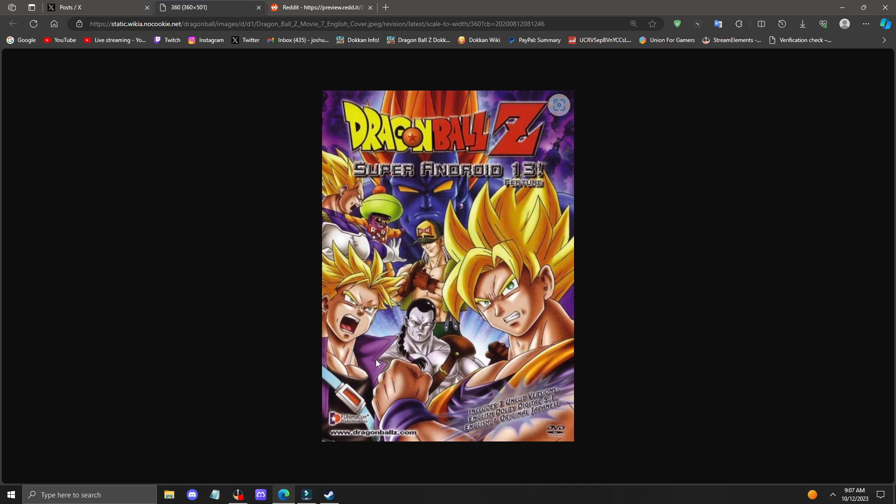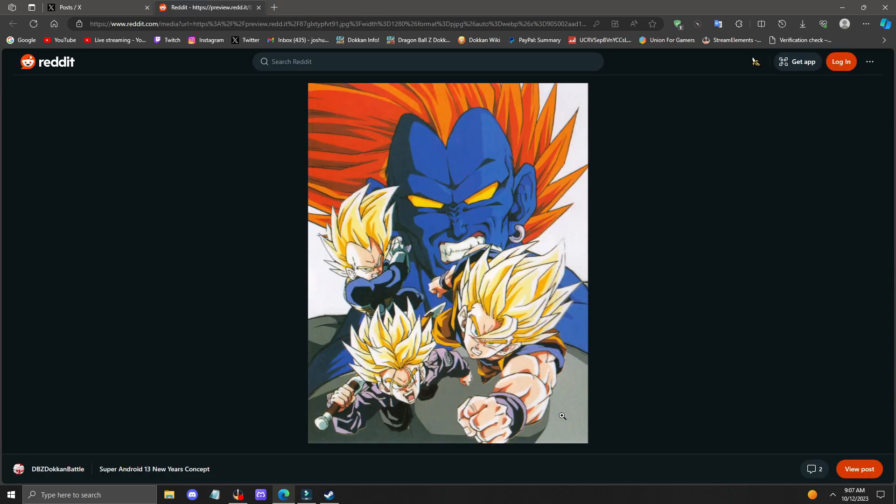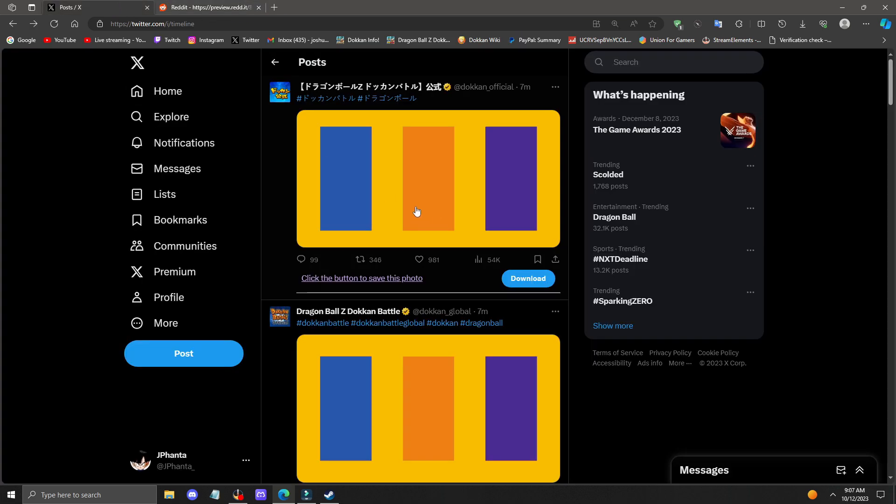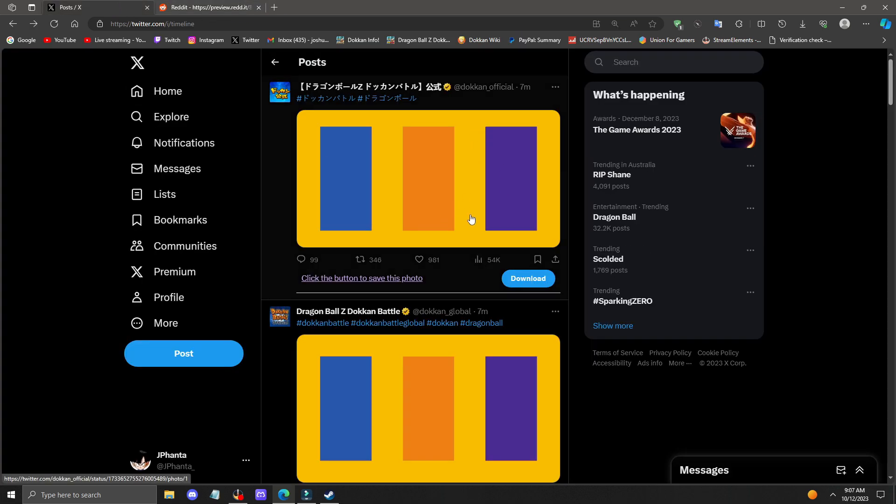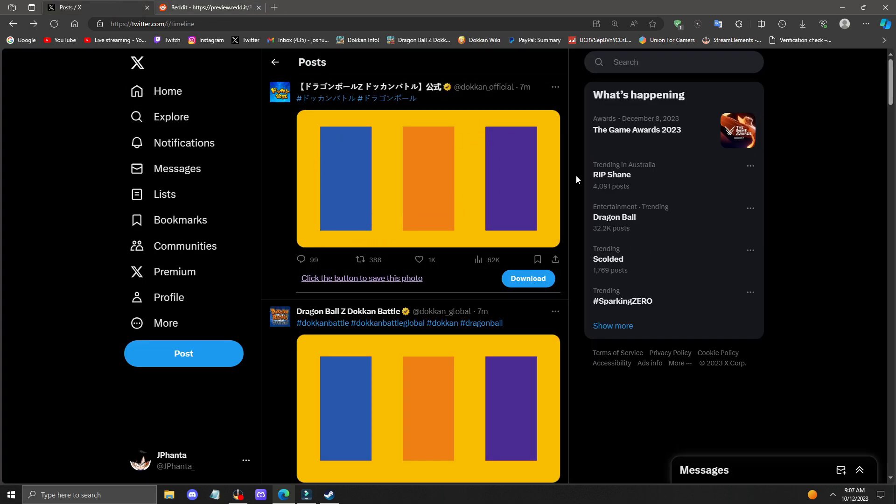As you can see, Trunks is wearing purple, Goku's wearing his iconic orange, Vegeta with his blue. Here's another image of the exact same characters. The yellow here is most likely the yellow for the background.